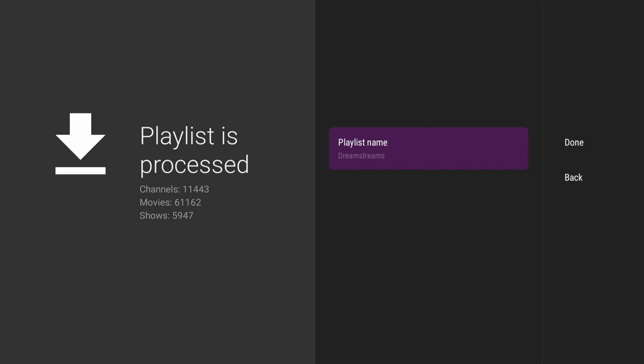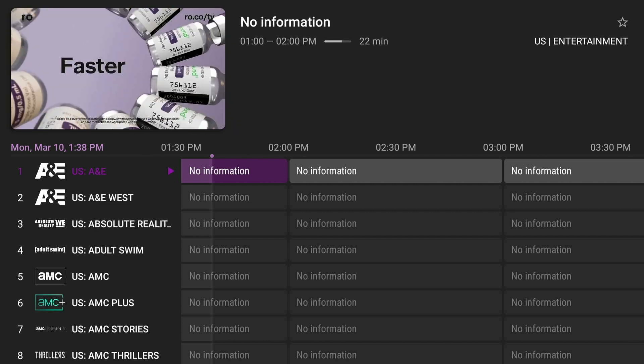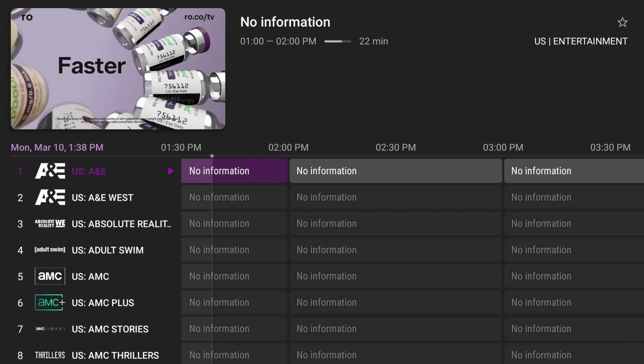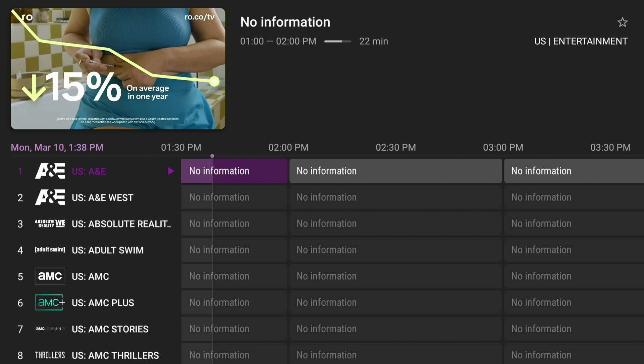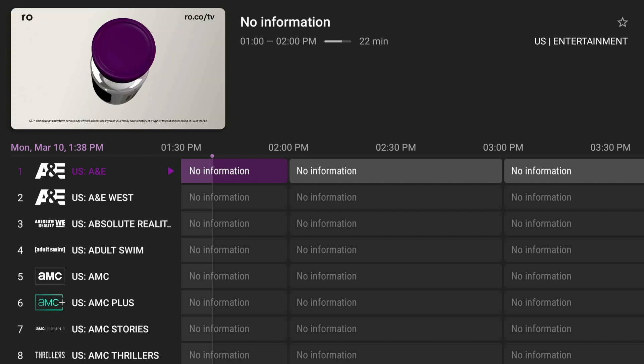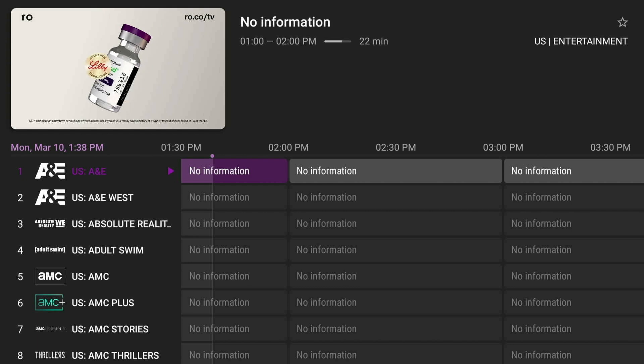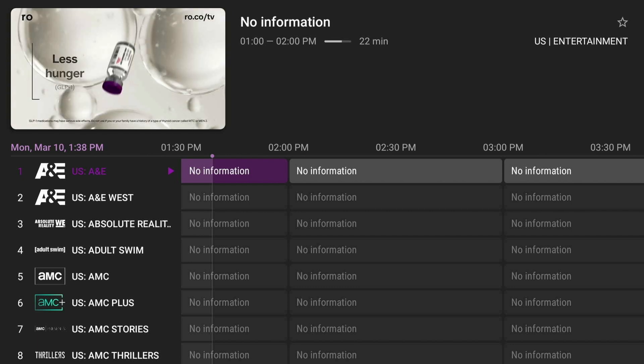On the left you can see the channels, movies, and shows. Come to the right and click done. When you first open it up, it's going to take a minute or two for all of the EPGs to start loading up.